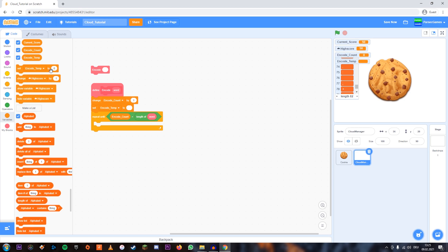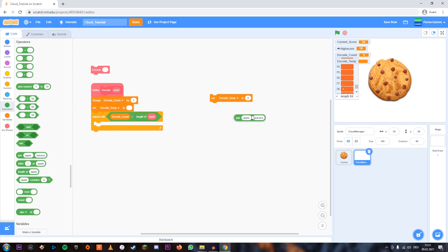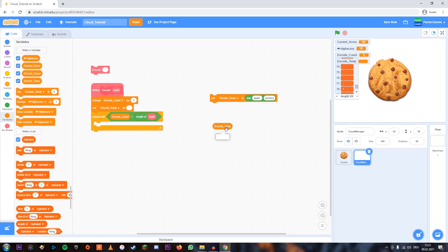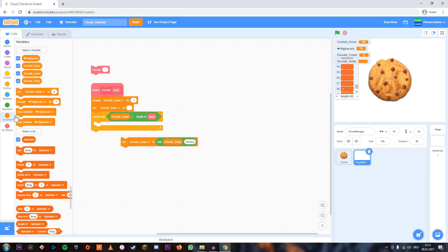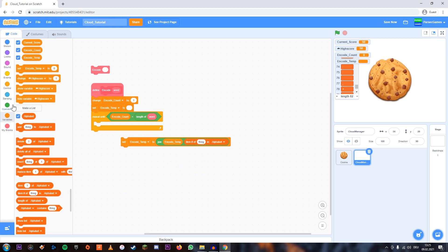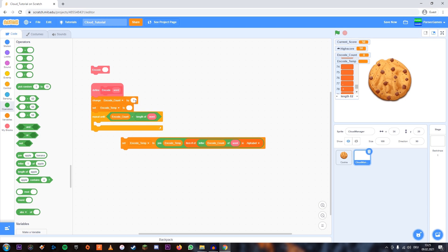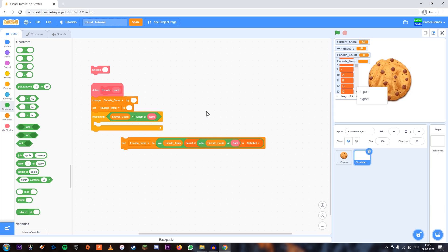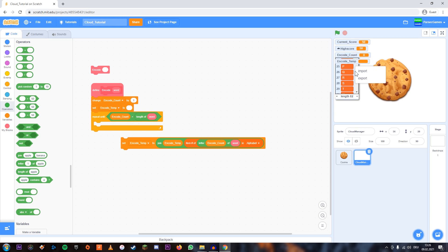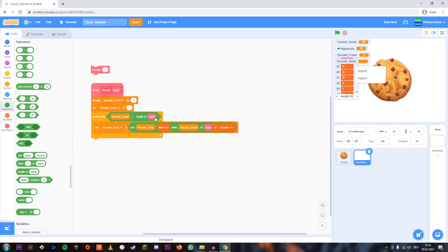Now for every letter of our word, we're going to change encodeTemp. The way we're going to do that is we're going to join what we've already had in encodeTemp — which in the beginning is nothing because it's empty — and join that with item number of letter encodeCount of our word. So for example, when encodeCount is one and the word is 'apple', letter one is going to be A. Then it's going to look into this list: where is A? A is right here at 10. So it's going to join nothing with 10, so encodeTemp becomes 10. The next time it's going to be 10 and whichever number P has, which is 25 — so 1025 and so on. That way we encode our word.